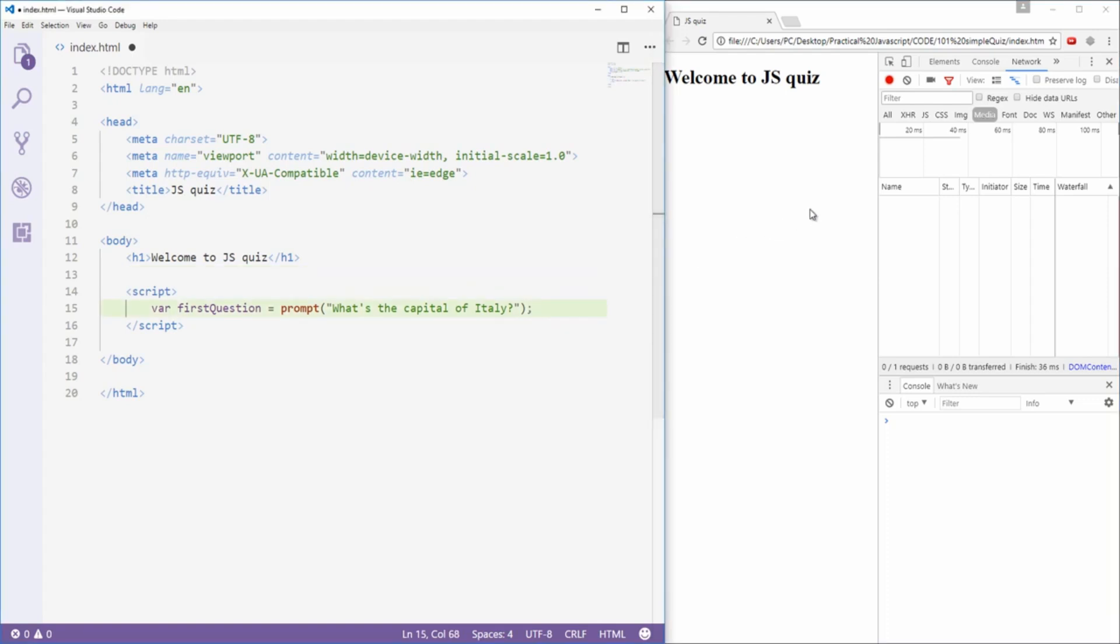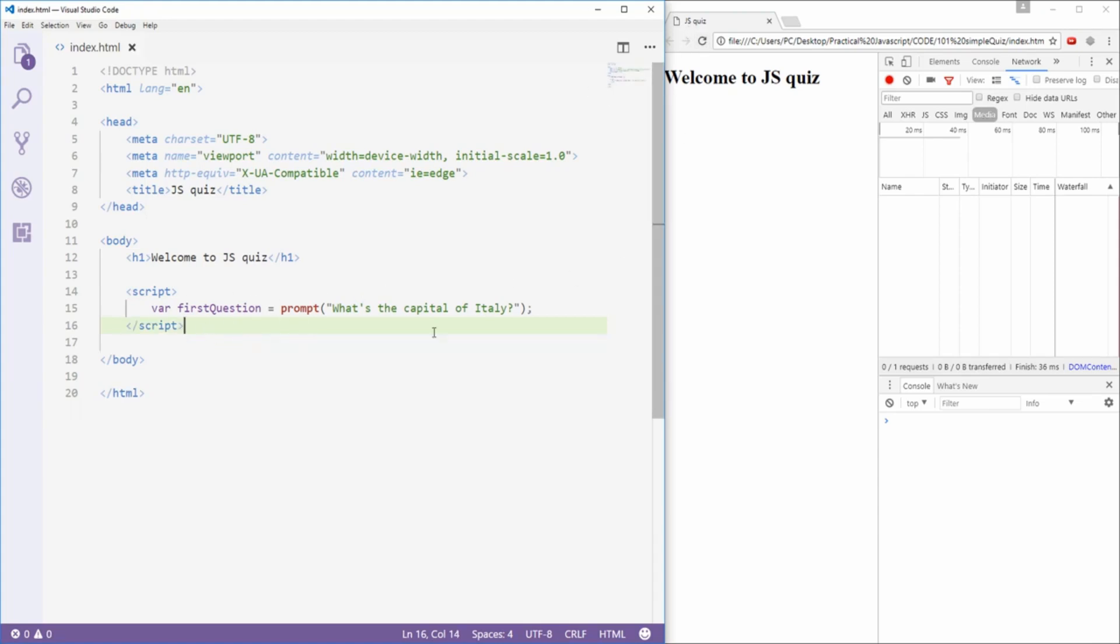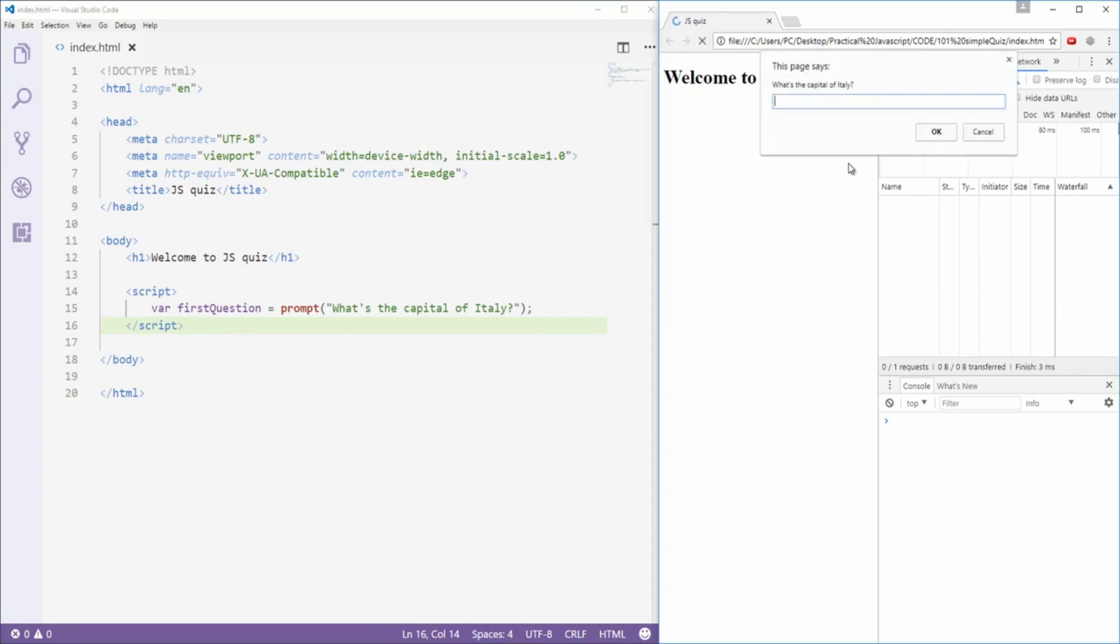So now I need to do something with this first question and what I will do depends on what answer the user gives us. If the user says Rome, that means that he gave us a correct answer and we're gonna do one thing. However, if he typed something like Paris or London or whatever, that means that he's not correct and that he's wrong and we're gonna have to do something else. First let's give the user some kind of feedback on what happened. And before we do that, I remember that right now that we have this first question, the answer from the prompt stored in the first question, we now can actually have access to the answer.